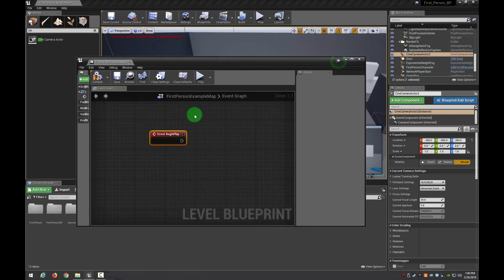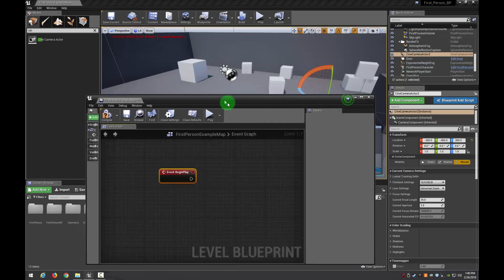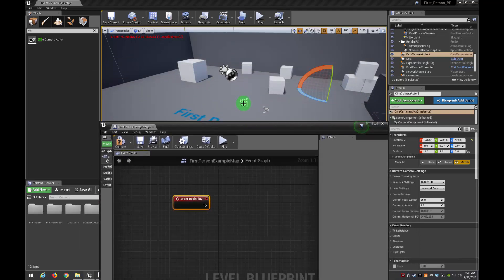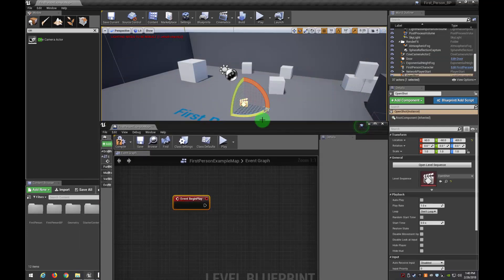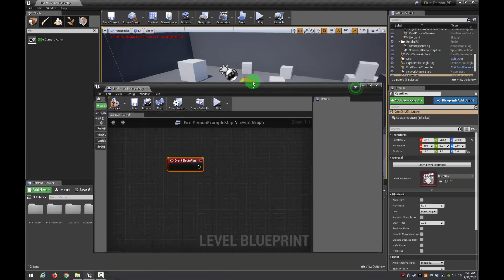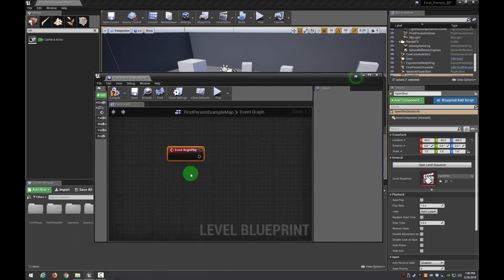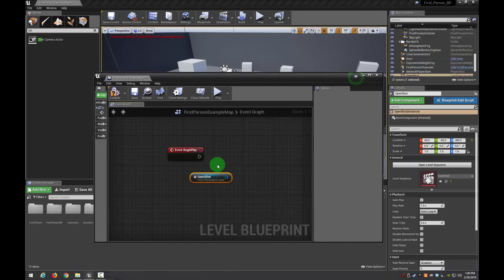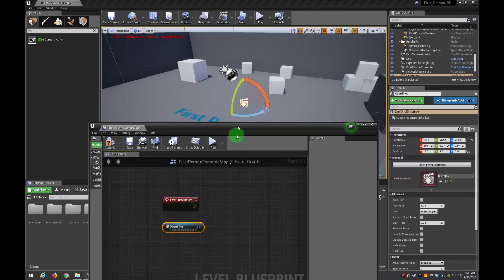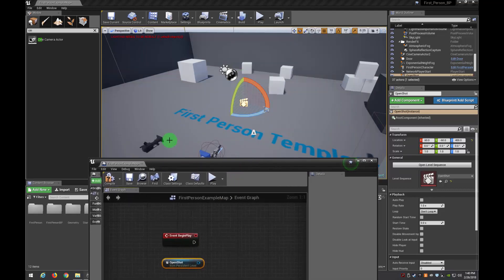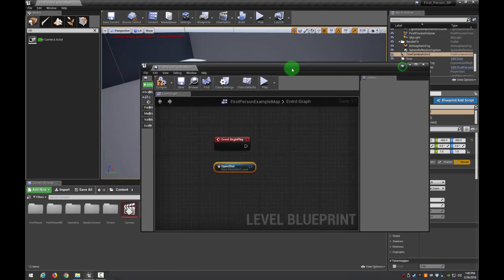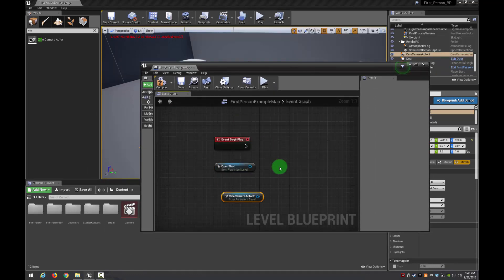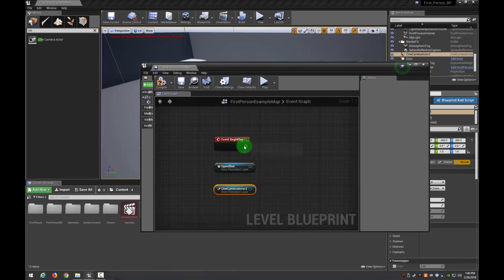Now we need a couple of things. First thing we need is an Event Begin Play. So there's that. We also need a reference to our Cine Actor and our Level Sequencer. So there's my Level Sequencer. I can grab that and right click. Create Reference. So that worked. And I'm going to go ahead and grab my Cine Actor and create a reference because I know I will need it. So right click and Create Reference. I've selected both of those.